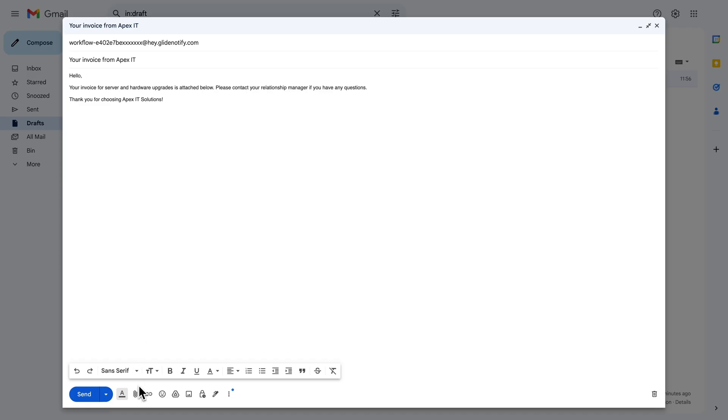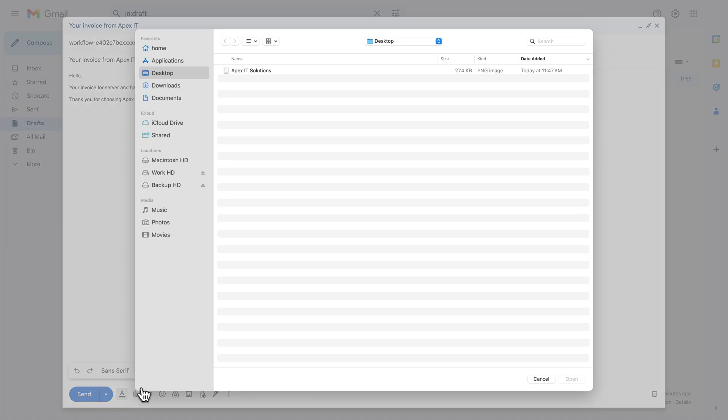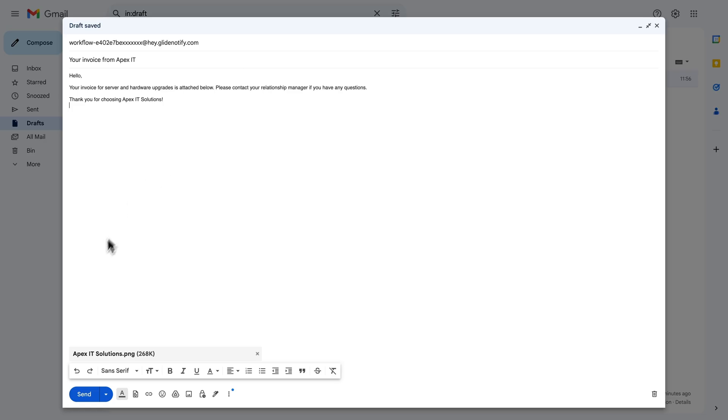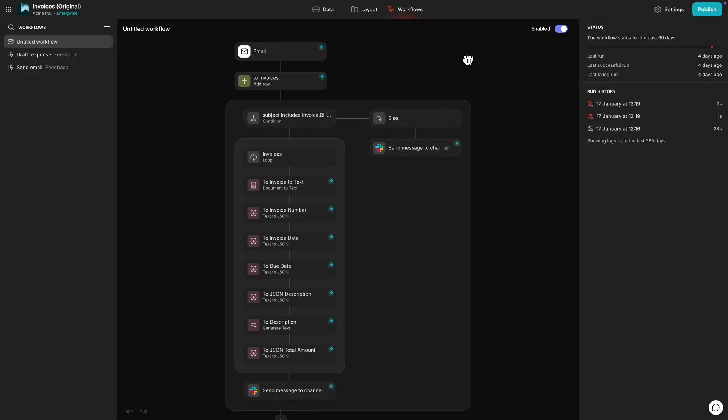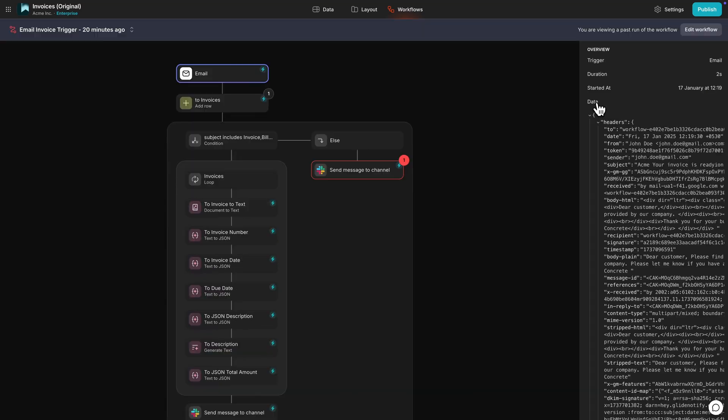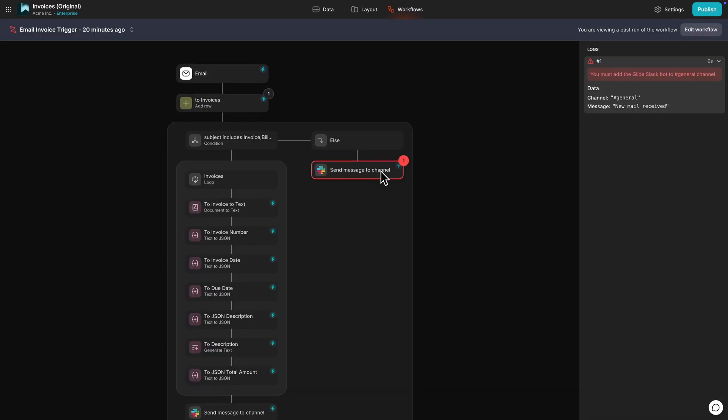Finally, you should send a test email to the workflow trigger to see if it behaves as expected. If it doesn't, you can review the errors in the Workflow Editor or view the step and workflow logs in your Data Editor to figure out what went wrong.